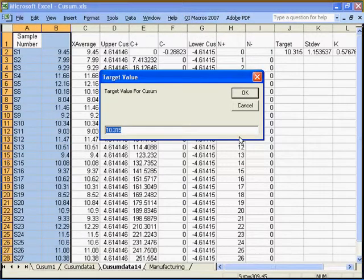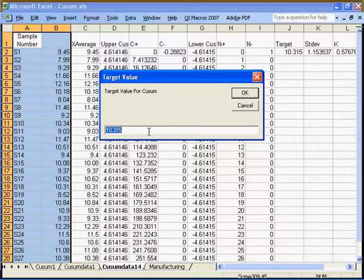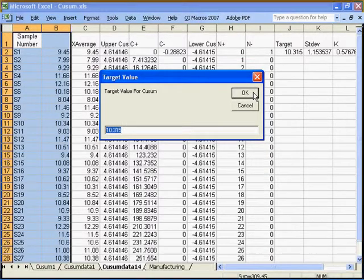The macros will prompt you for your target value. If you have a predetermined target value, you may type it here, or you may click OK to accept the target value that's generated by the QI Macros.